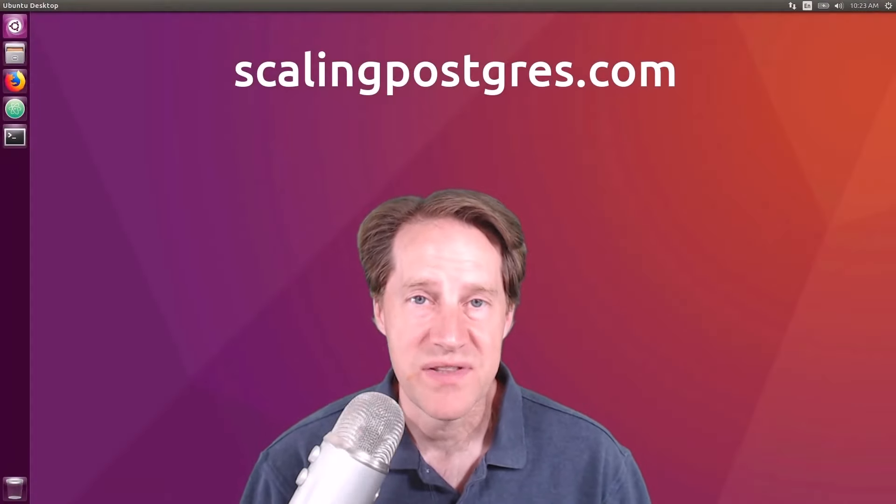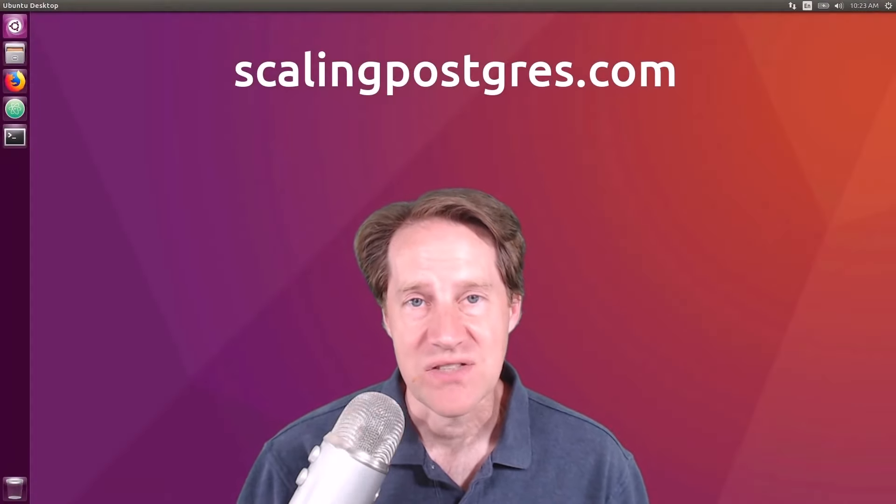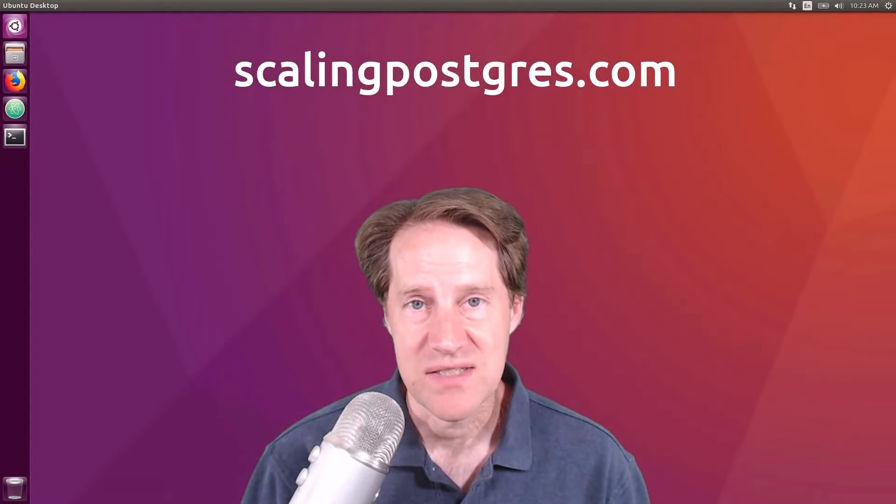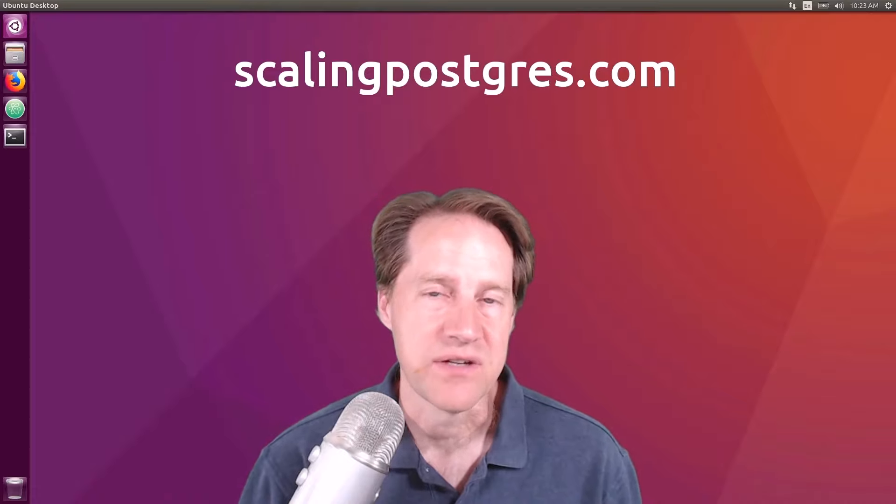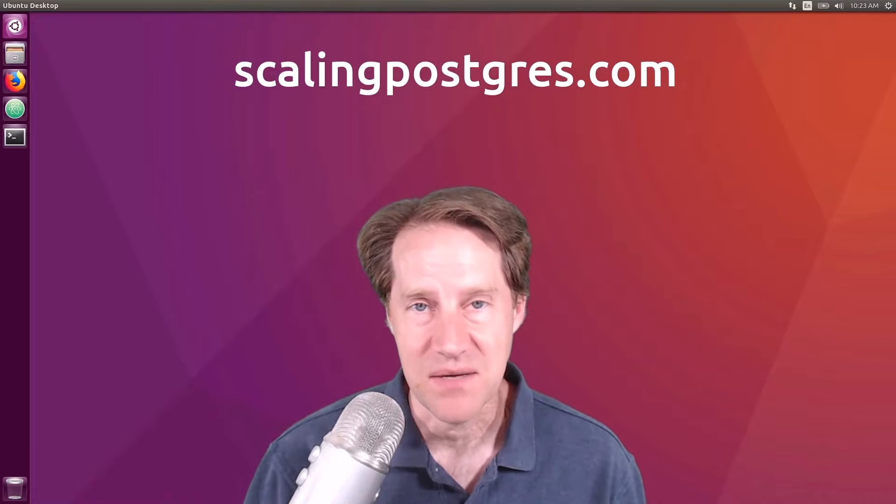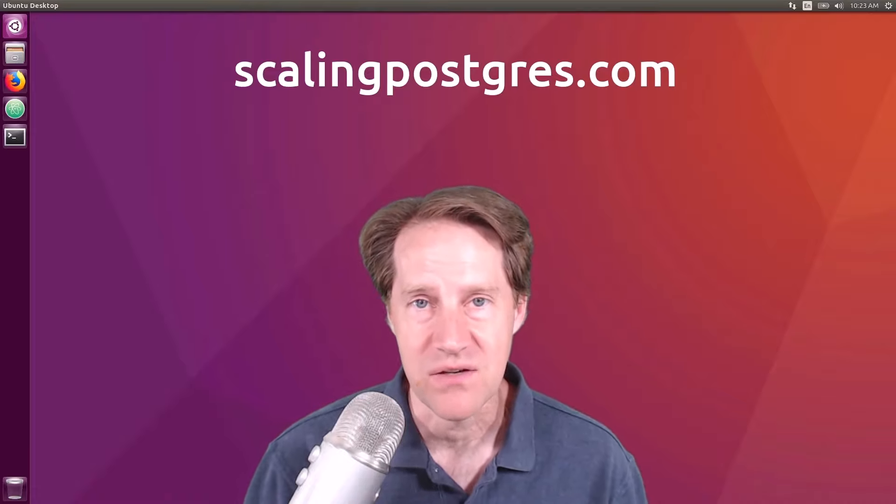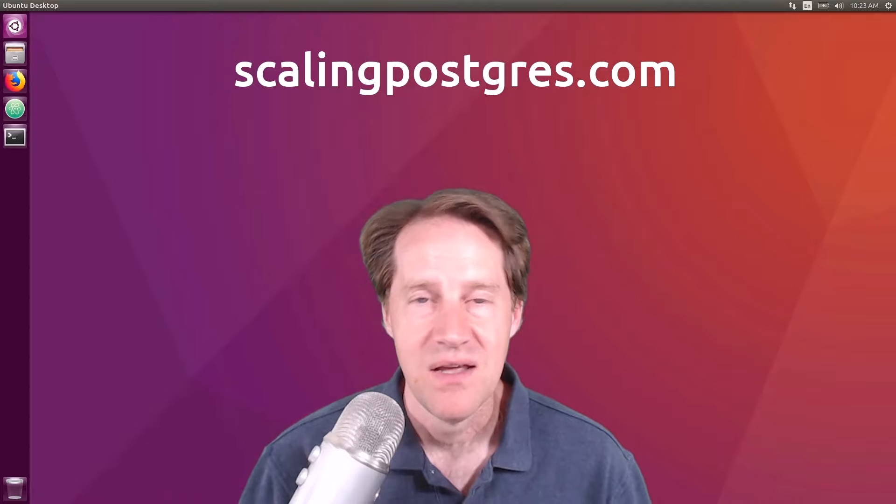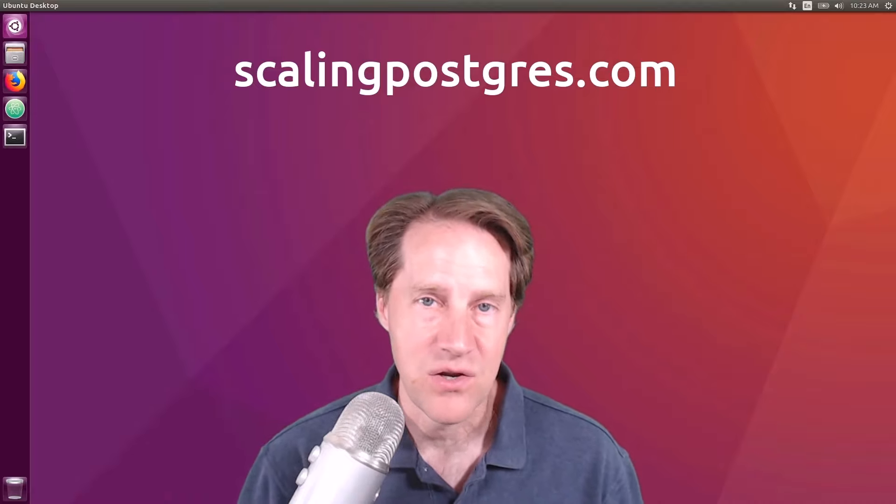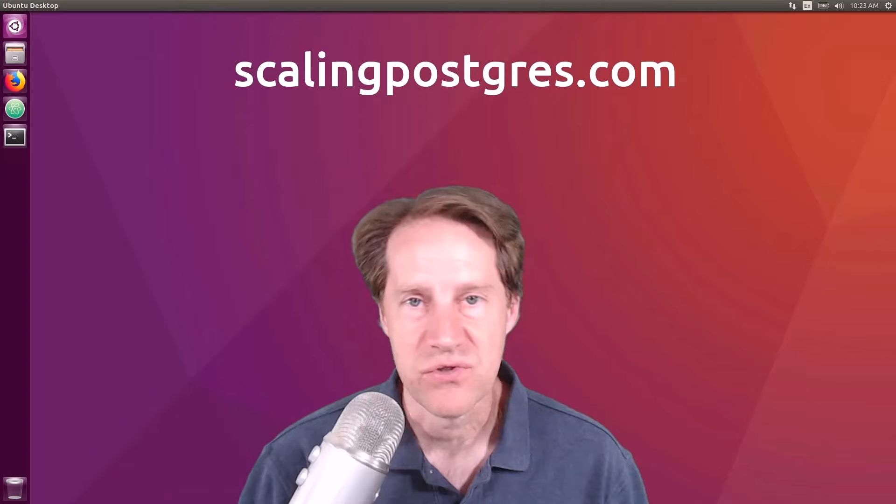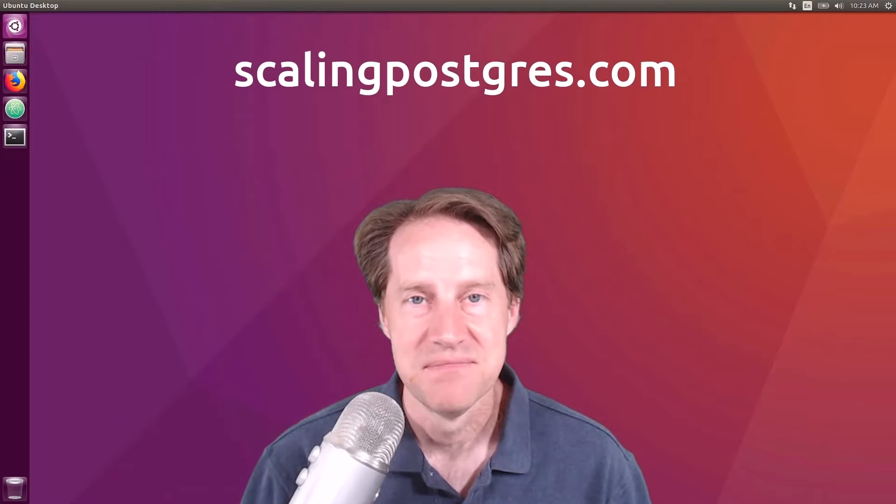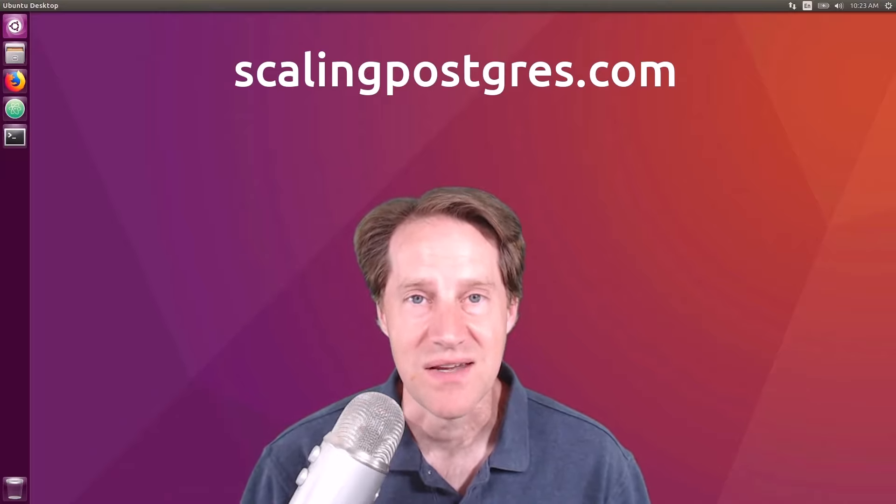I hope you enjoyed this episode. Be sure to check out scalingpostgres.com where you can find links to all the content discussed as well as sign up to receive weekly notifications of each episode. There you can also find an audio version of the show as well as a full transcript. Thanks, and I'll see you next week.